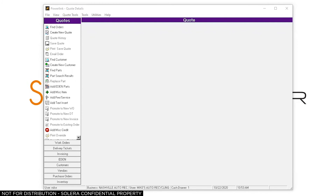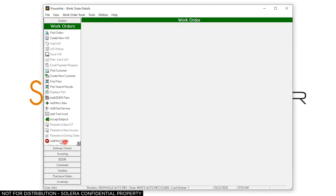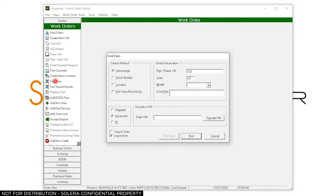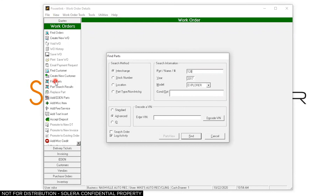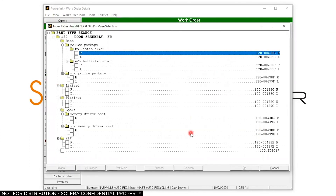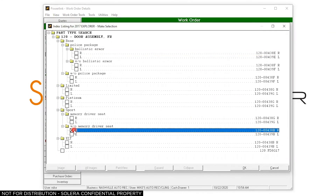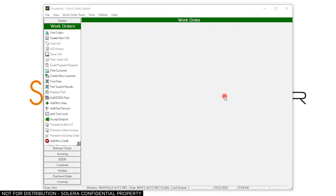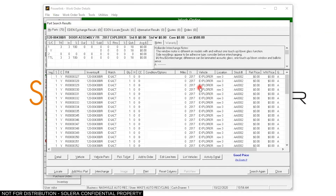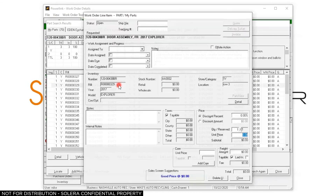We'll start in PowerLink, go down to a work order, and go to Find Part. I want a door for a '17 Explorer and we'll pick this one. I've got several in stock so I'm going to pick this one — it's $225.